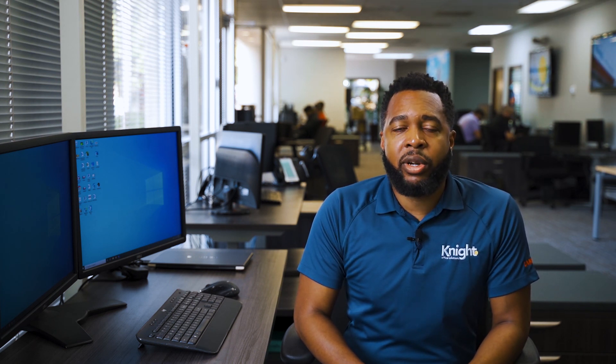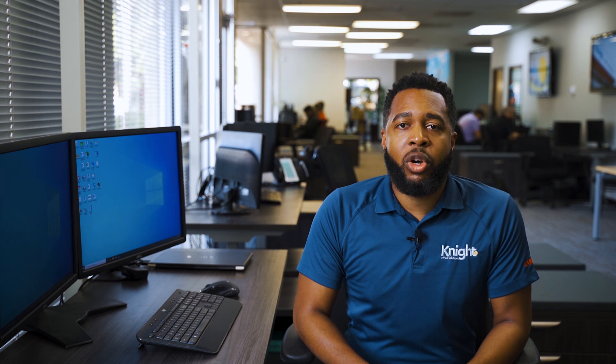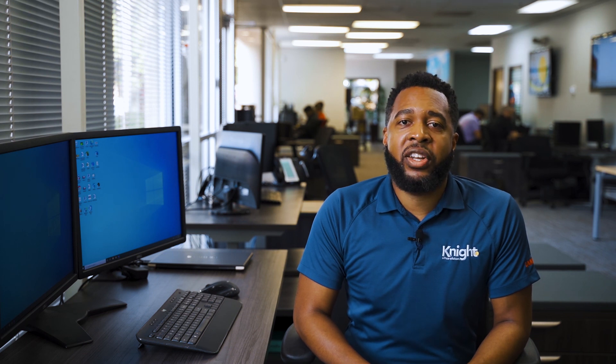And that's all there is to it. We hope you found this video helpful and that you'll come back whenever you have routine maintenance questions. If you have an issue that isn't covered in one of our videos, feel free to give us a call and one of Knight's experienced technicians will help you get up and running in no time.